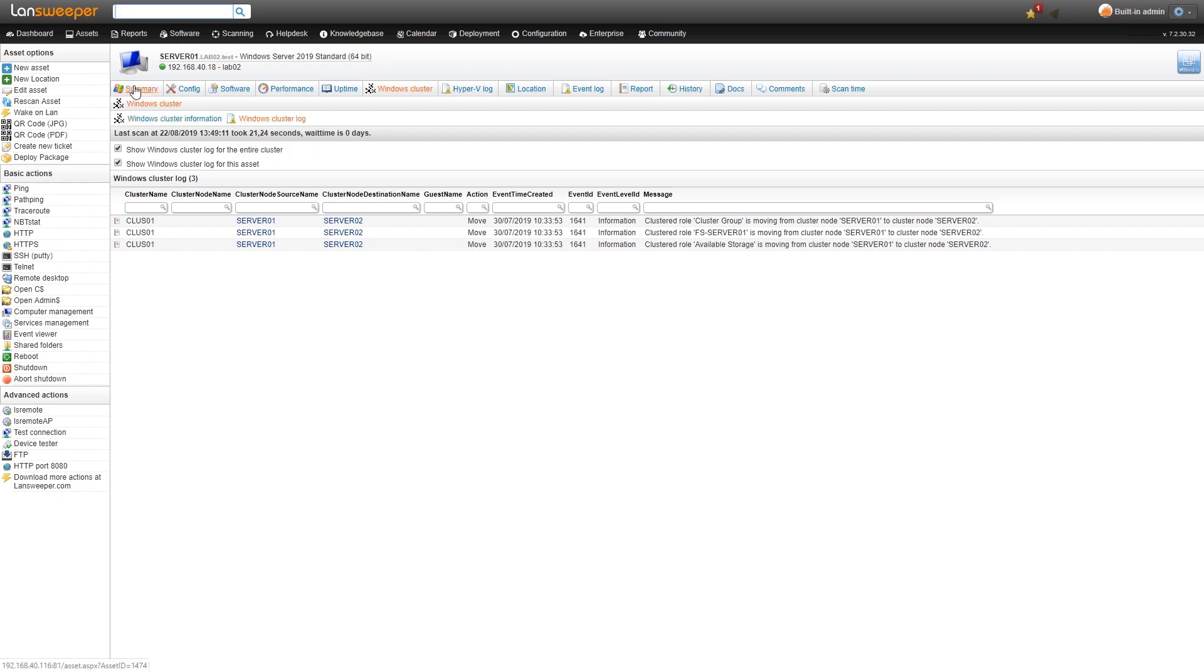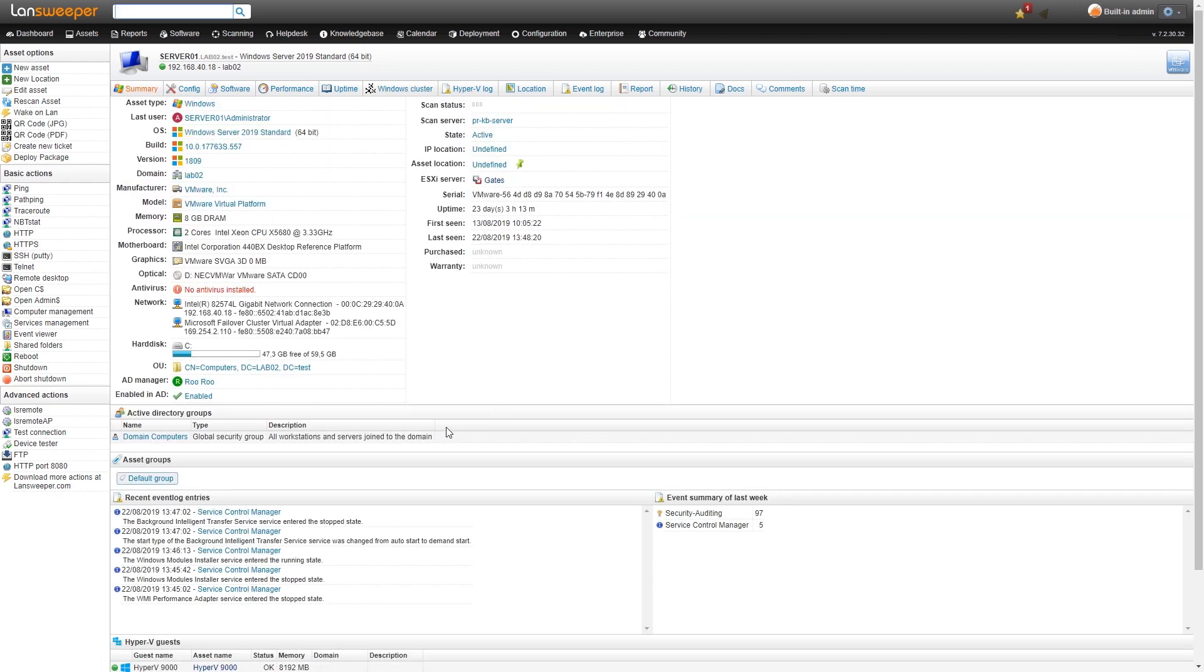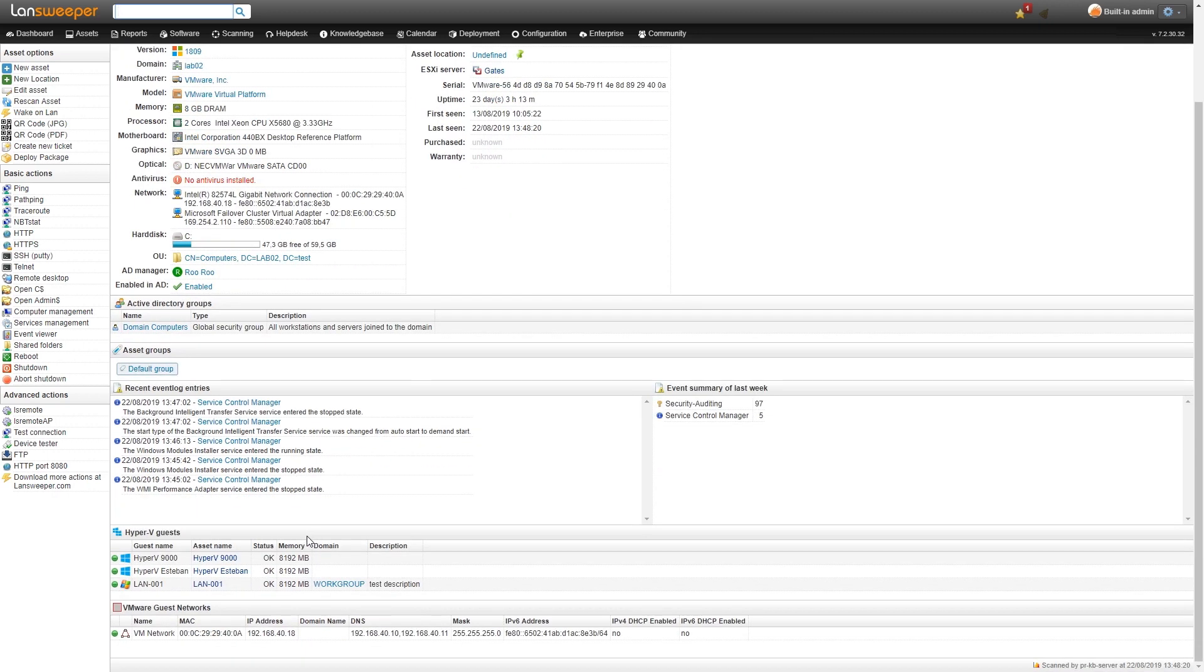If we head back to our summary, at the bottom you might have seen there are some Hyper-V guests. Just like any other Windows cluster we also scan Hyper-V clusters, but for Hyper-V clusters specifically we also now list them on the asset page and they're hyperlinked too.